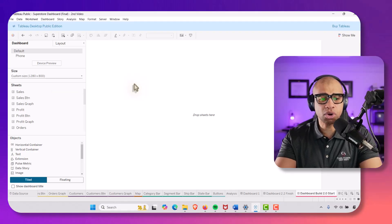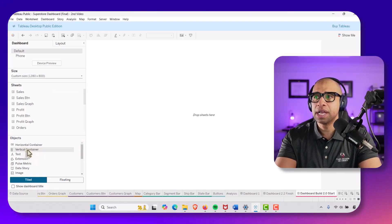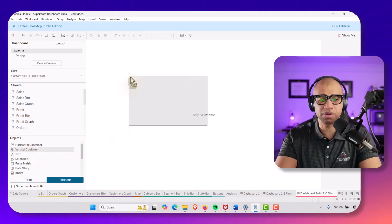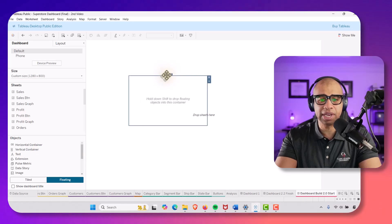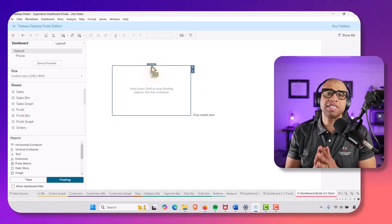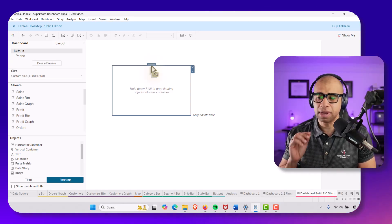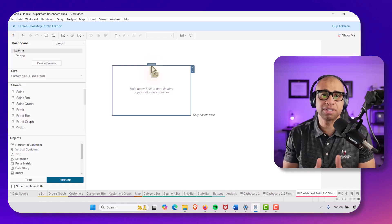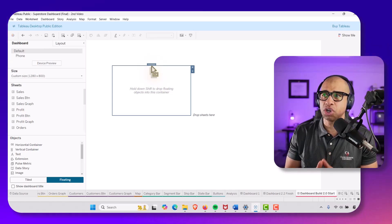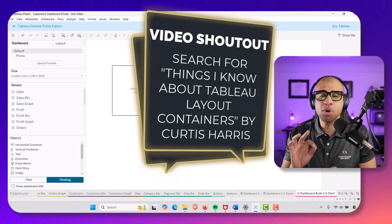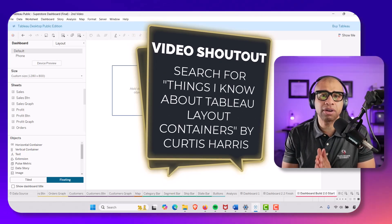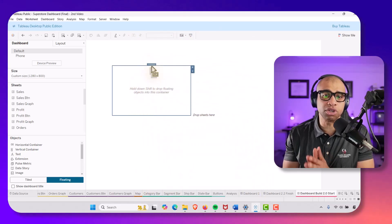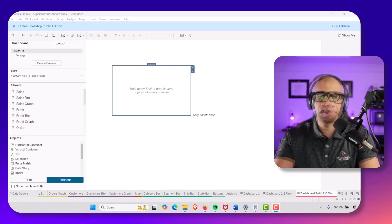I'm going to take a vertical container, hold down Shift to make it floating, and drag it out. This technique was put forth by Curtis Harris, who made one of the best videos on Tableau layouts I've ever watched. Look up 'Things I Know About Tableau Layout Containers' by Curtis Harris on YouTube — that will help you understand why I'm using this floating technique.